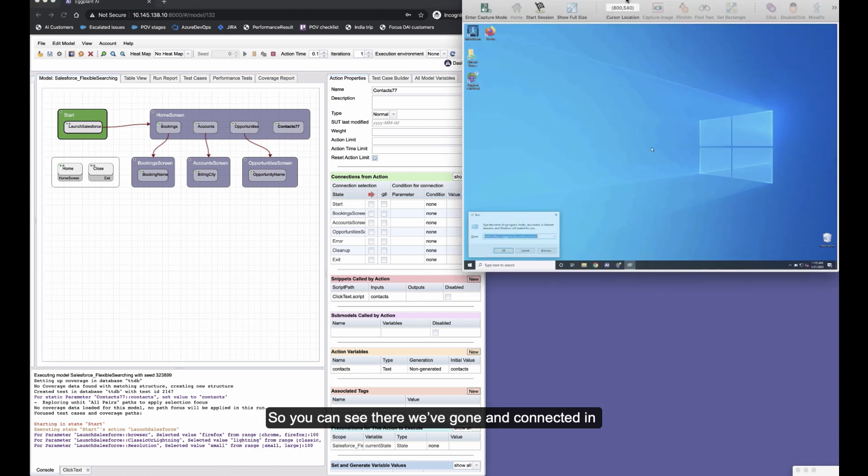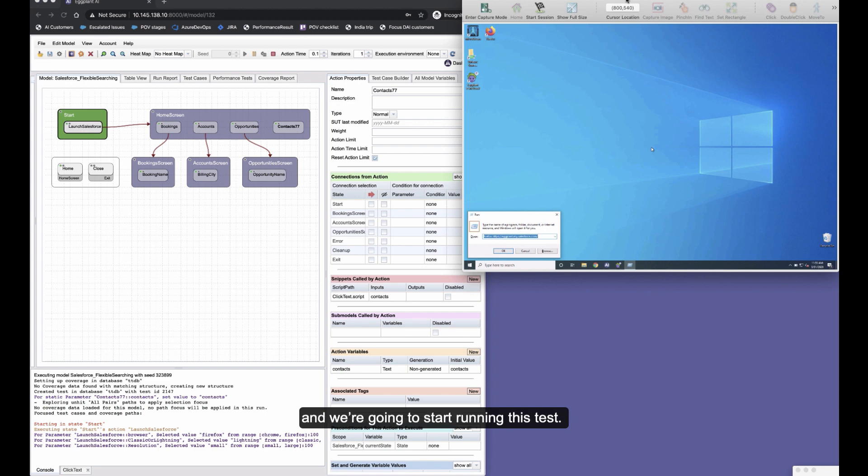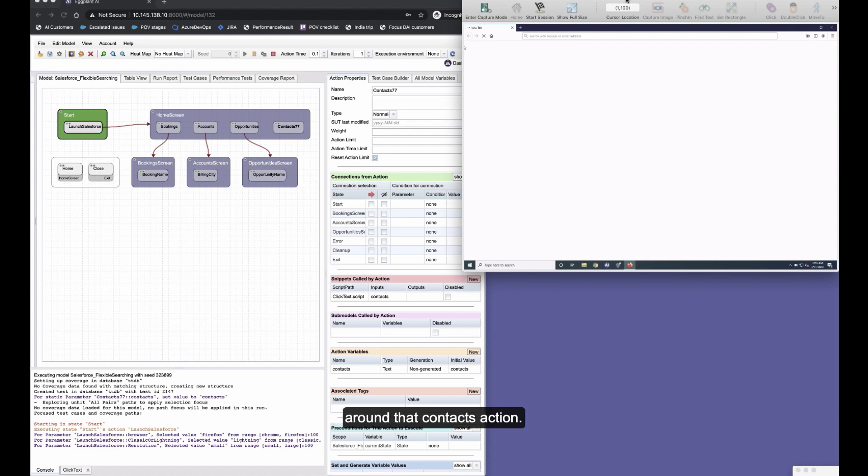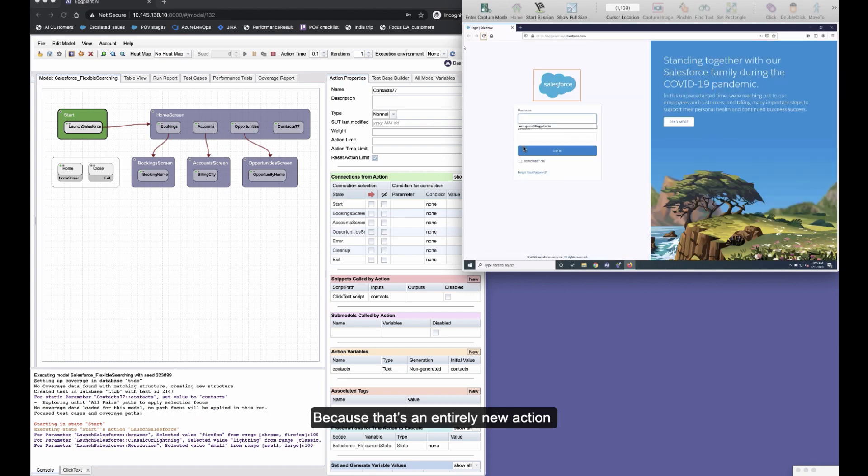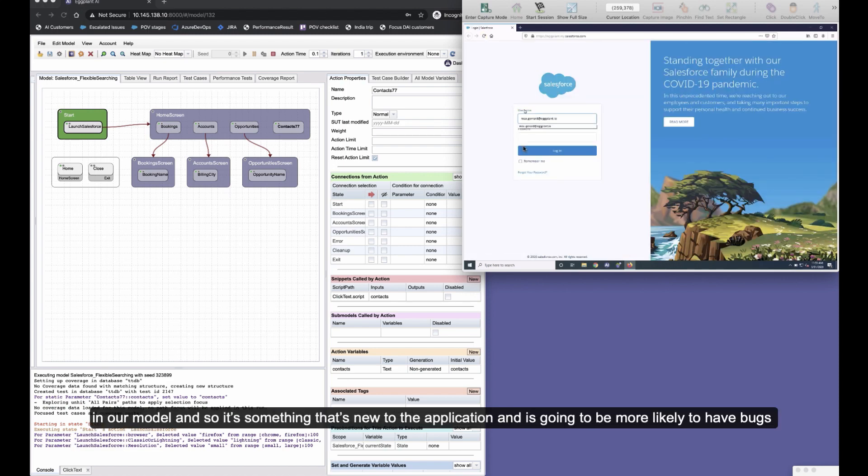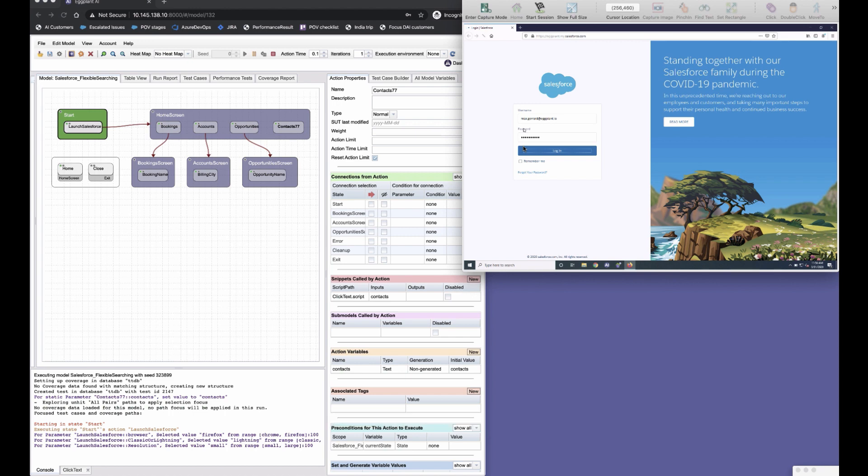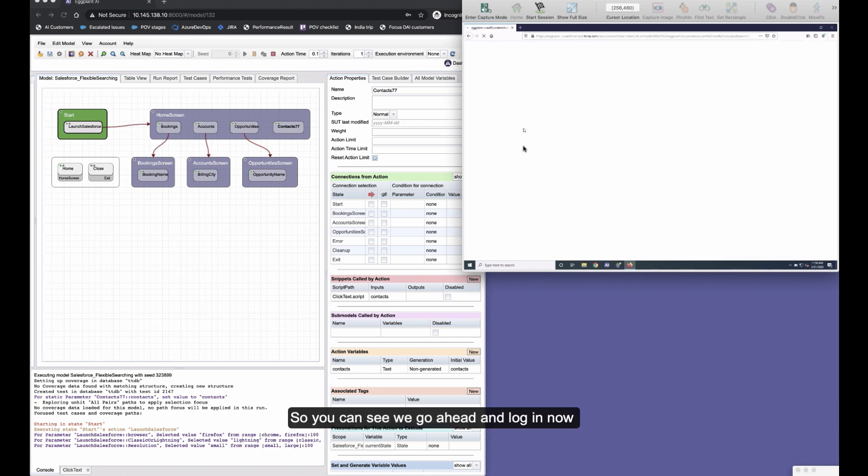So you can see now that's just beginning to launch, and this time we've decided to choose Firefox, Lightning, and a small resolution. So you can see there we've connected in and we're going to start running this test, and what we should see happen here is that we start focusing our testing around that contacts action because that's an entirely new action in our model, and so it's something that's new to the application and it's going to be more likely to have bugs, and so we should focus on it more.